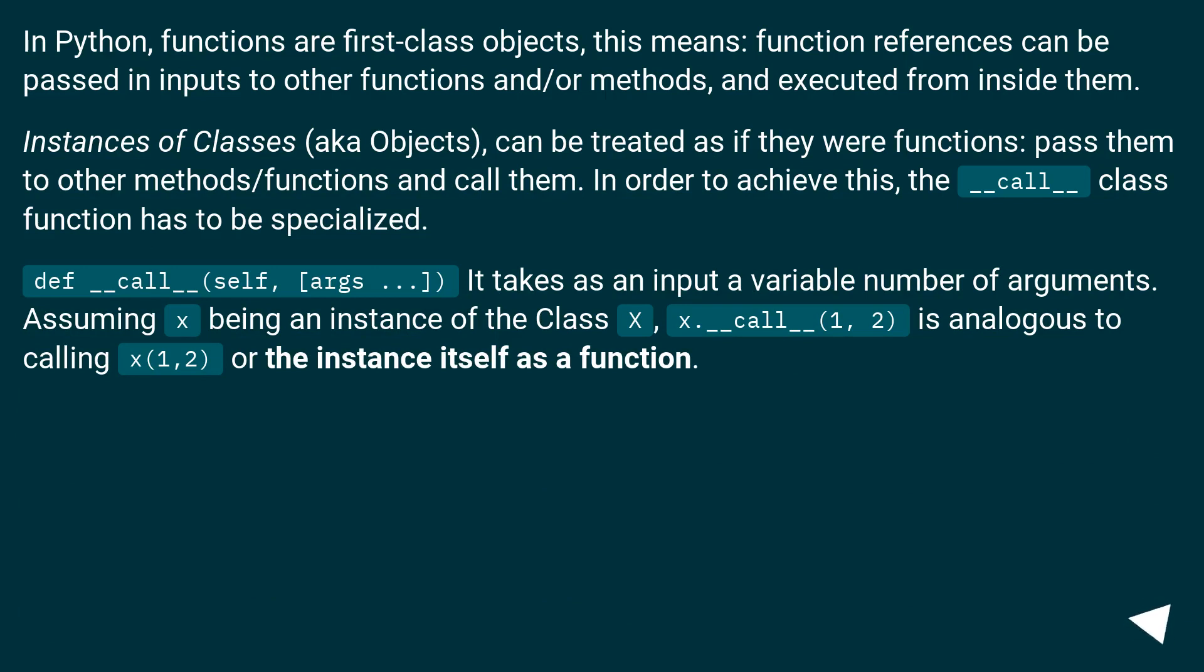Instances of classes (a.k.a. objects) can be treated as if they were functions: pass them to other methods/functions and call them. In order to achieve this, the __call__ class function has to be specialized.